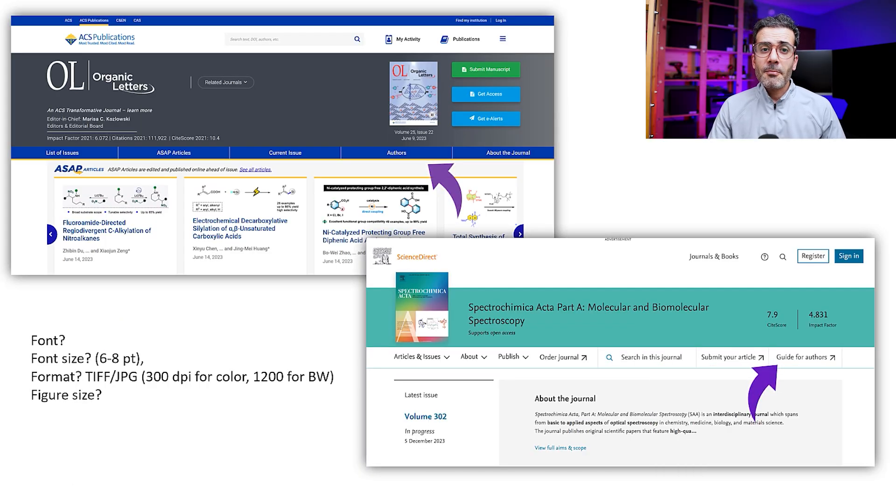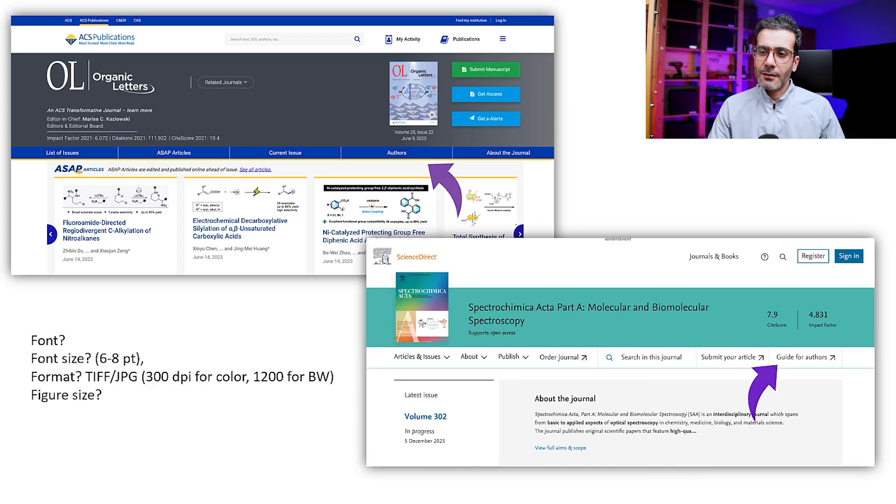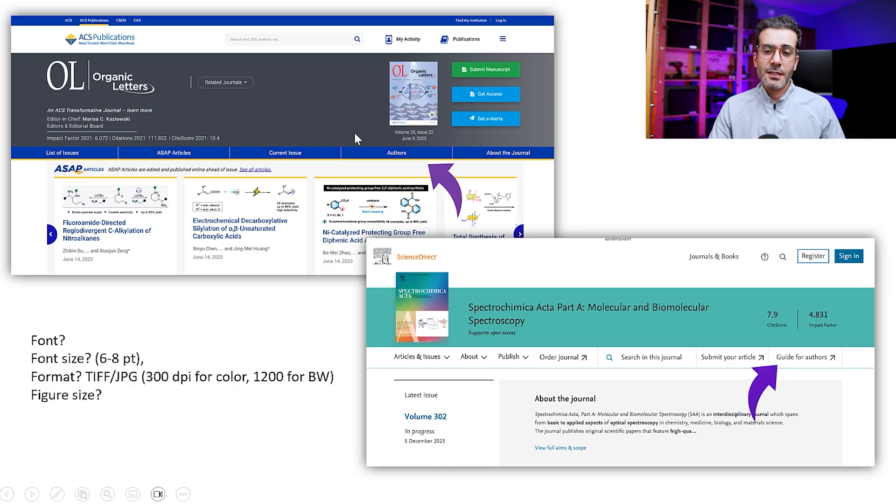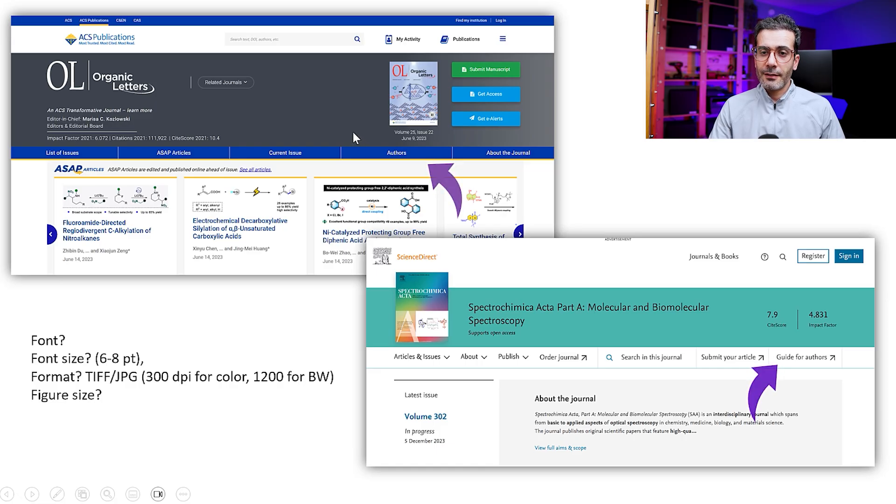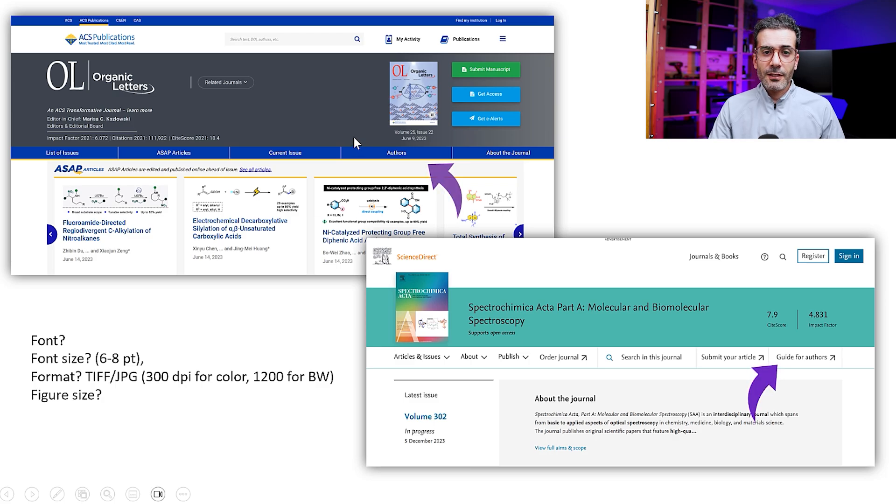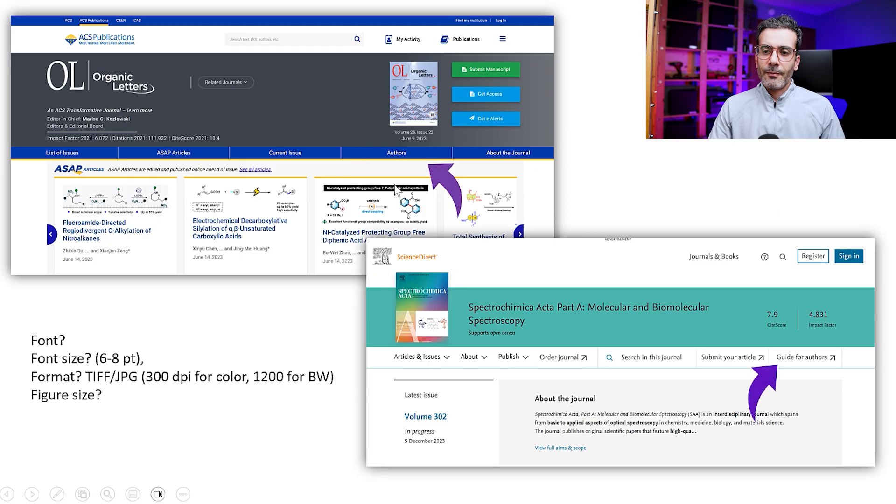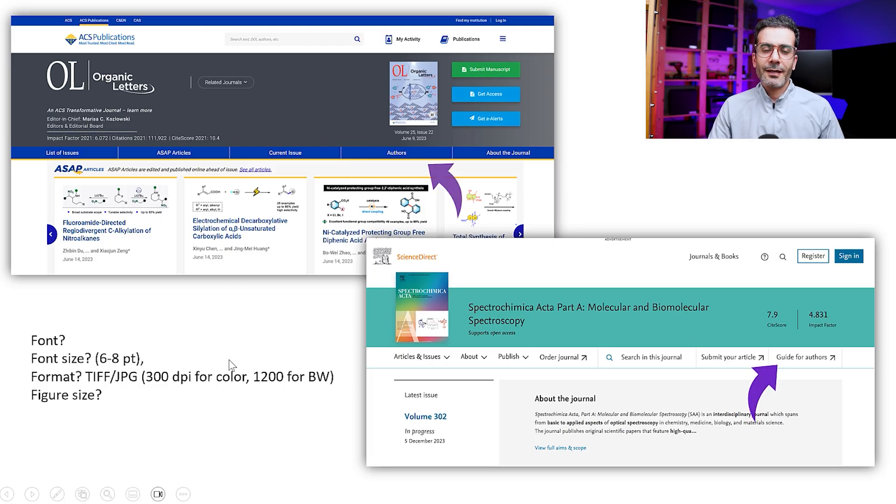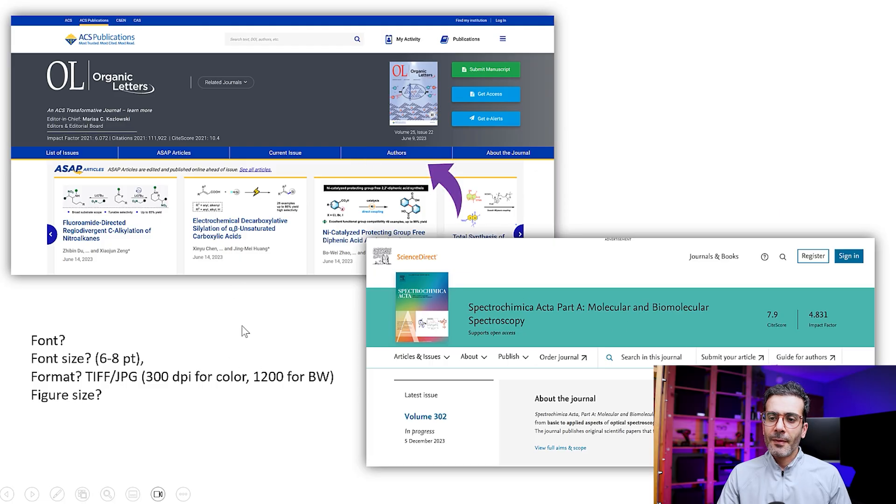Before submitting your paper, it's a good idea to go and read the guide for authors, because there might be some specifics about how to design your graphical abstract - maybe a specific figure size you should have. But if you don't know it's fine because you can tweak it at the end.